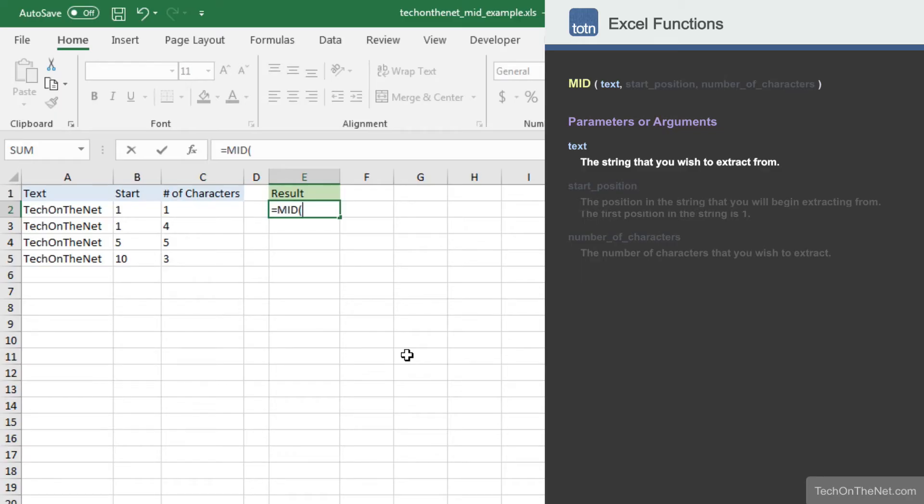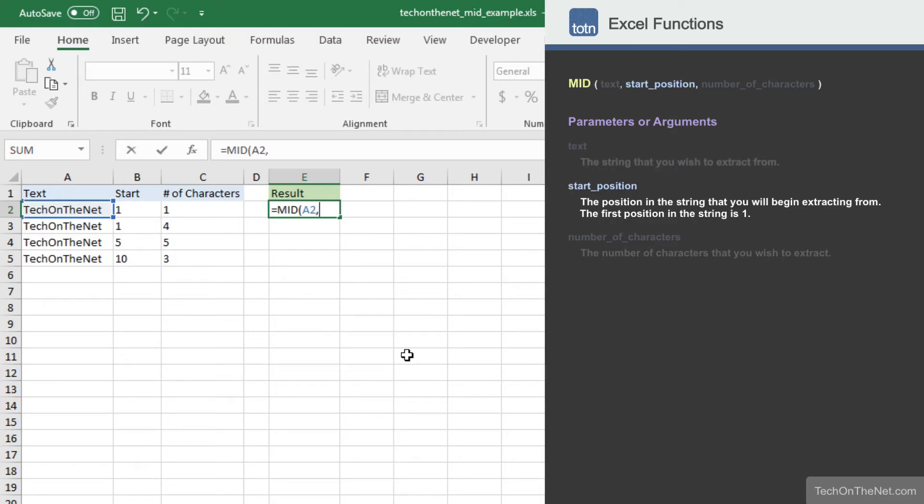In our example, we will enter cell A2, which contains the value TechOnTheNet. The second parameter is the position in the string to begin the extraction. The first position in the string is 1, the second position is 2, and so on.